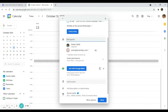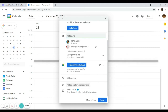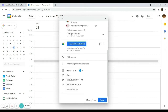In this part, you can add a description or attachment. A description and attachment will help your guests remember what this event is all about. You can also edit a few more things in this section.